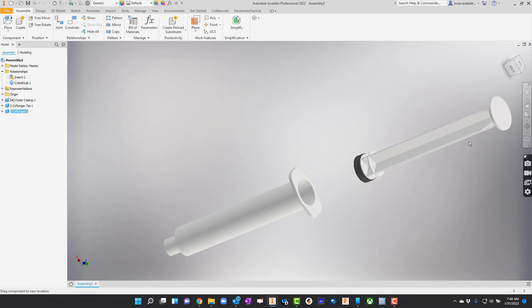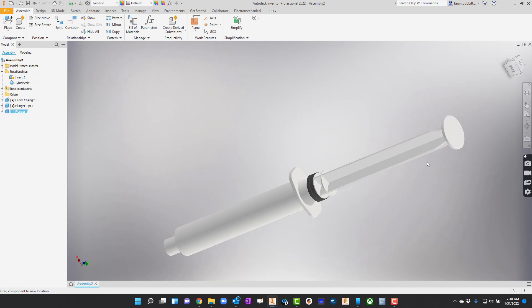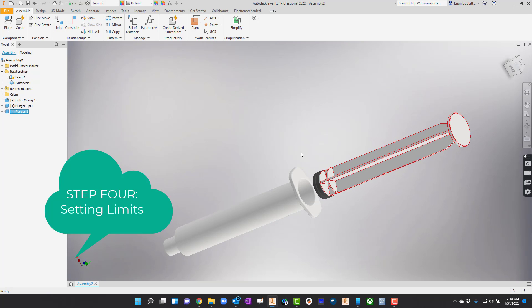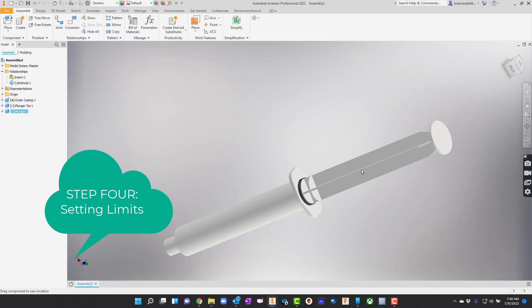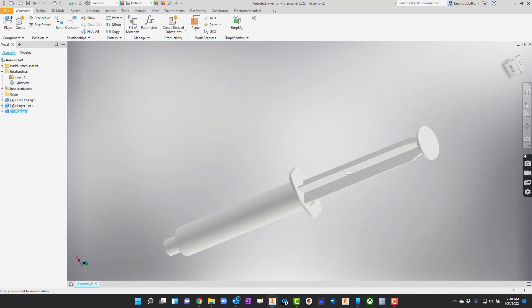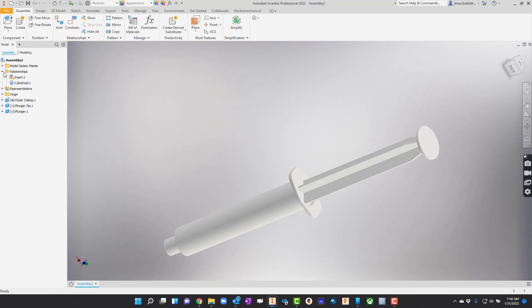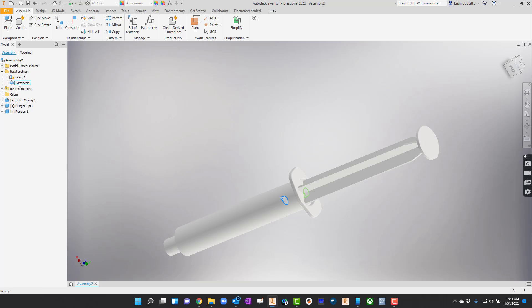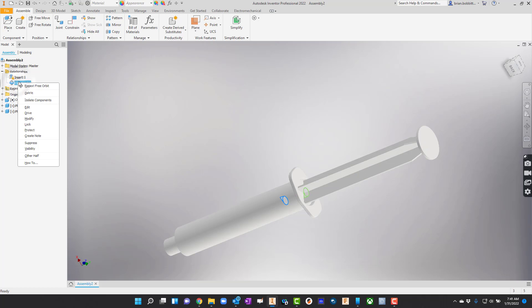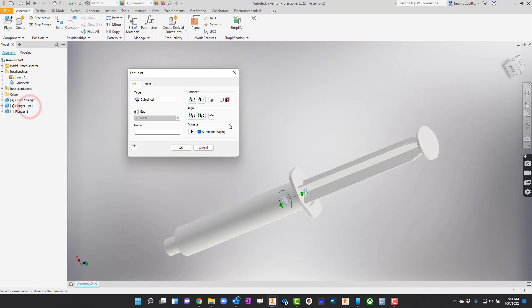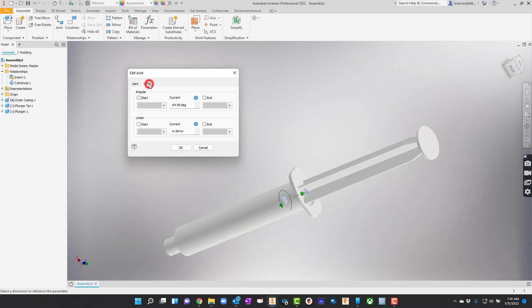you can see that it moves in and out, but that's not natural at all. Let's go ahead and kind of get it in place. That would be about where we go right there. Now I'm going to go up here. If you haven't already, expand the relationships, hit the little plus sign there. You can see the different constraints. We've got an insert, which is where we put the tip onto the plunger. We're going to right click on cylindrical and say edit. I can actually click up here where it says limits.